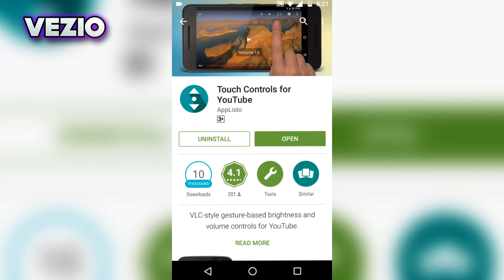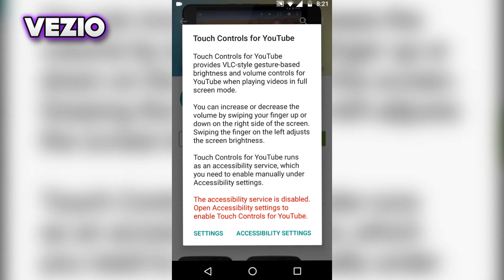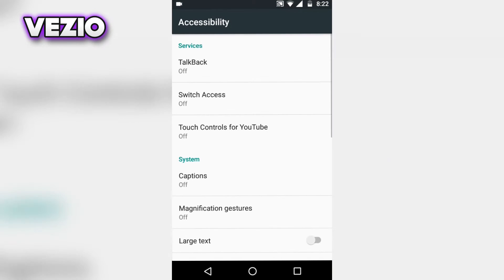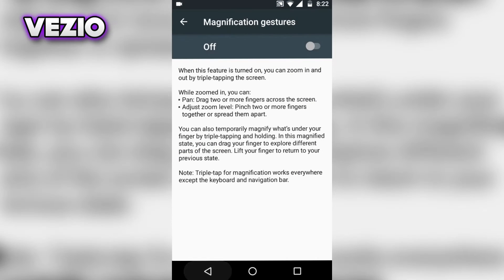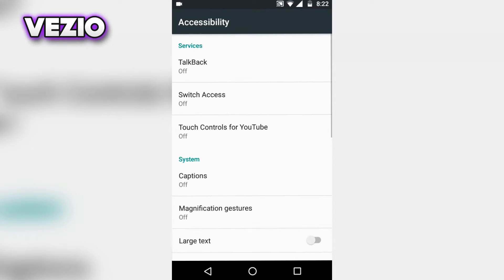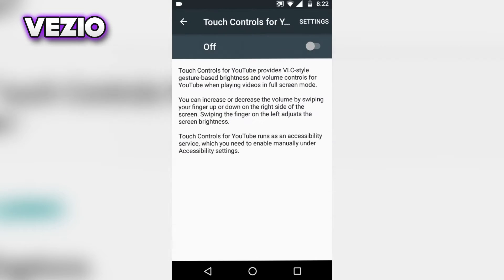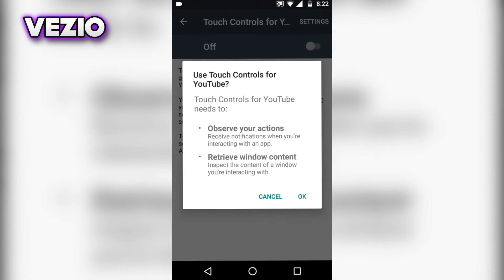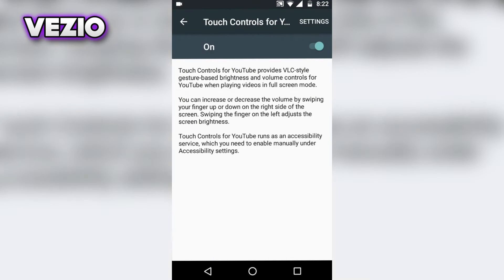After you have installed it, just open the app. Once you're prompted to this page, just click on accessibility settings, then click on Touch Controls for YouTube and turn it on, and click OK.